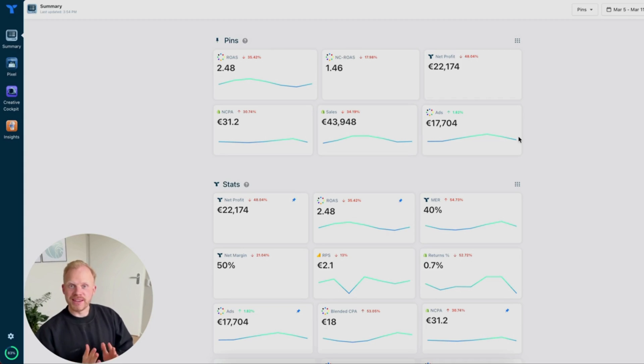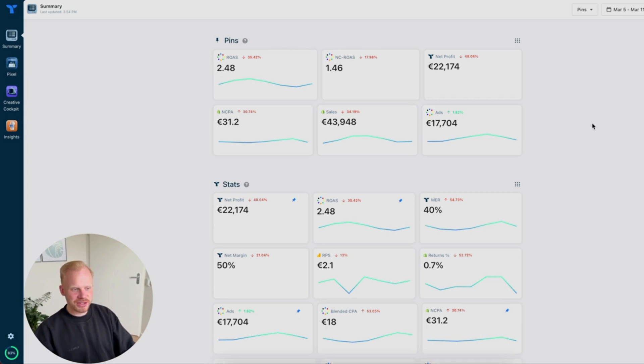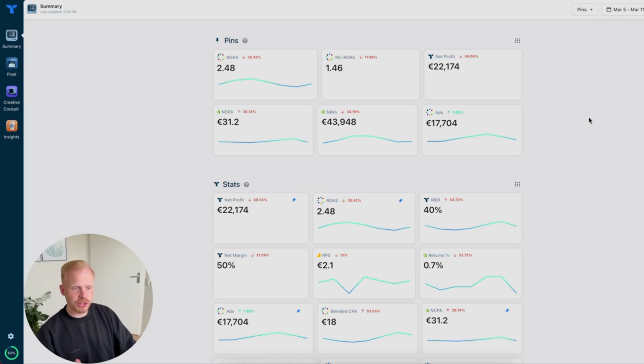I want to walk you through the software, what it's all about, and how to use it as effectively as possible — hopefully giving you a lot more ideas on how to utilize it best for your business. So here we are in the TripleWhale dashboard. I've blurred out some details so I don't reveal any client data, but if you enter the TripleWhale app, assuming you have installed everything correctly, you'll be displayed with this overview. I'm going to be under the assumption that you have set up TripleWhale correctly.